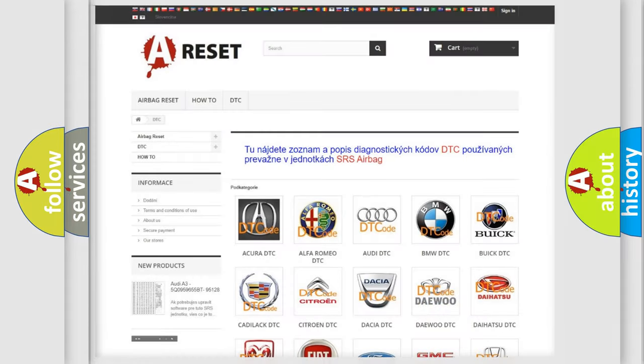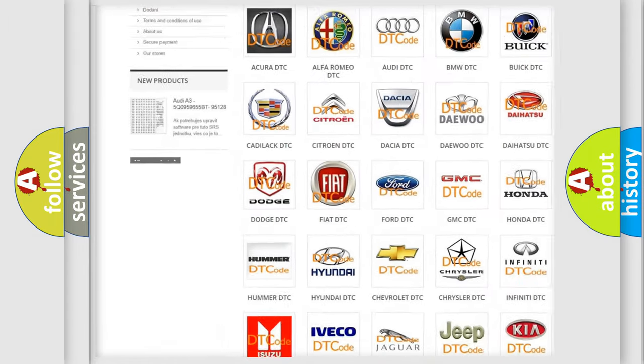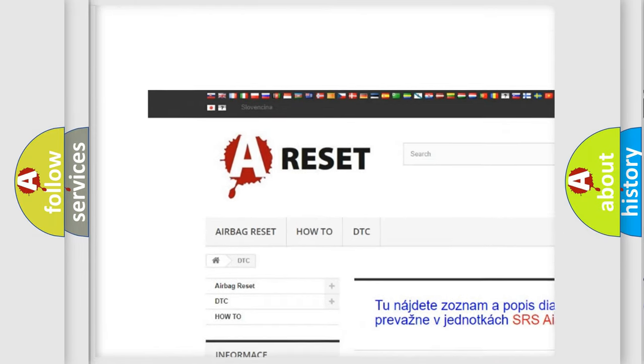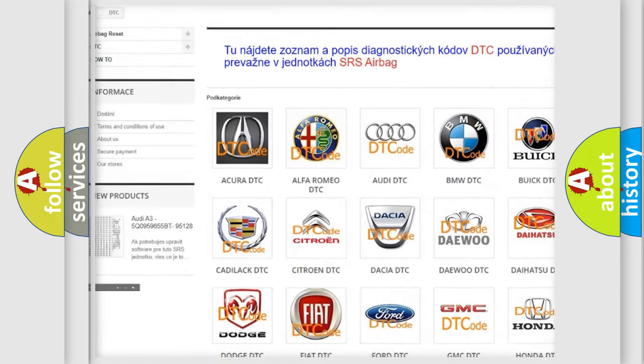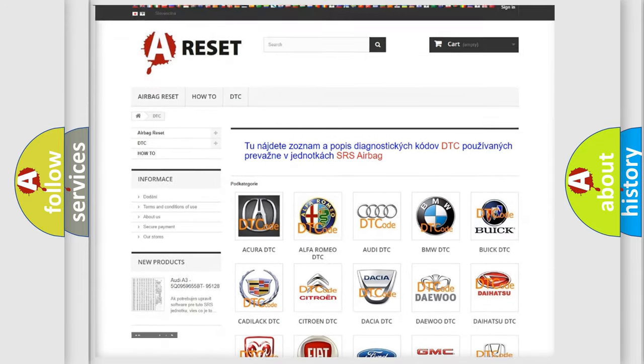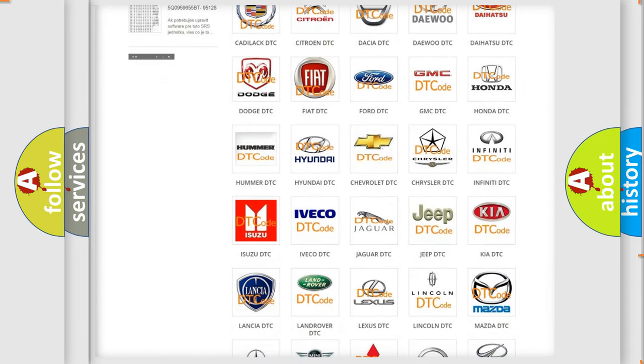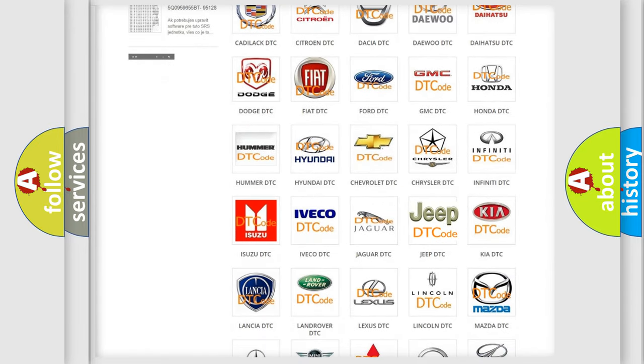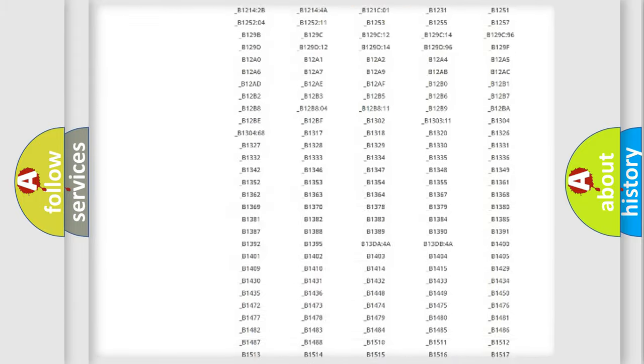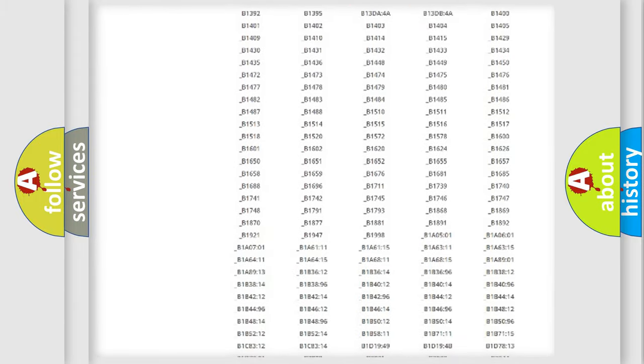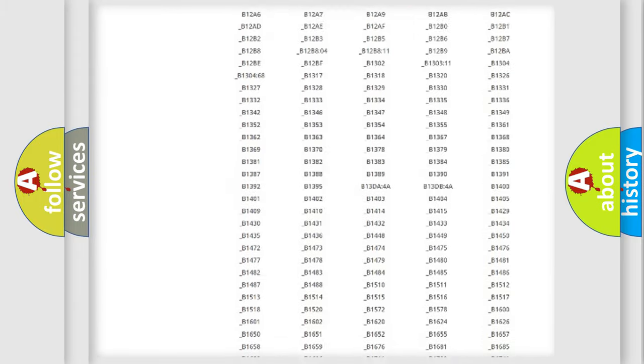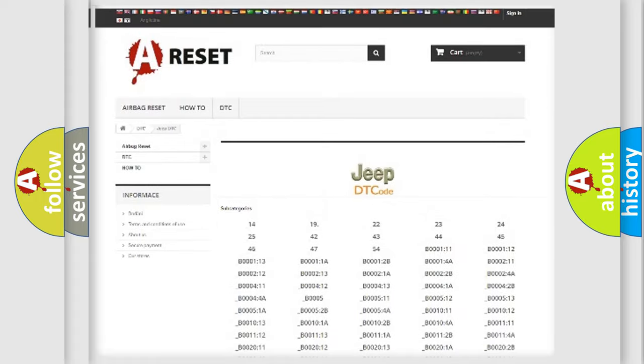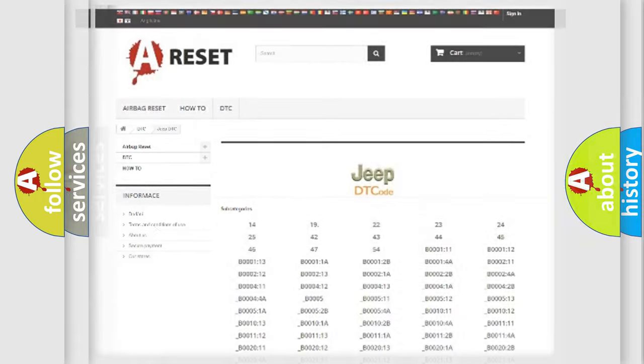Our website airbagreset.sk produces useful videos for you. You do not have to go through the OBD2 protocol anymore to know how to troubleshoot any car breakdown. You will find all the diagnostic codes that can be diagnosed in Jeep vehicles, and many other useful things.